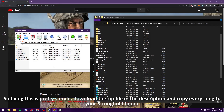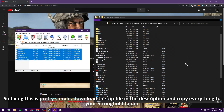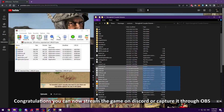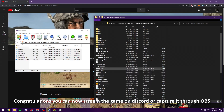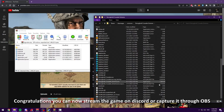Fixing this is pretty simple. Download the zip file in the description and copy everything to your Stronghold folder. Congratulations — you can now stream the game on Discord or capture it using OBS.